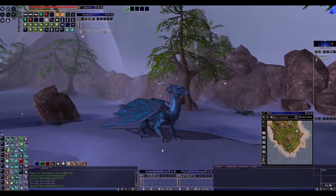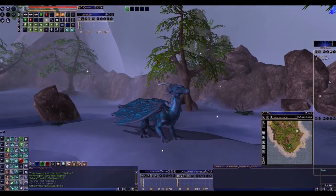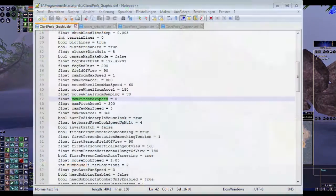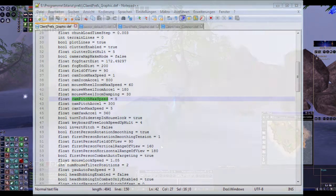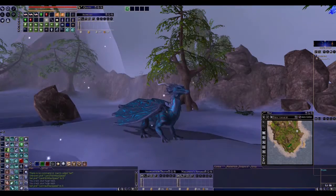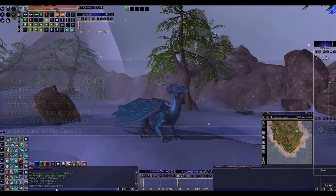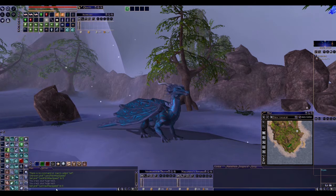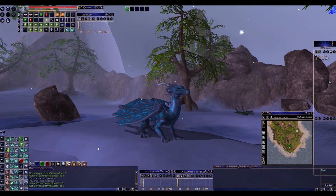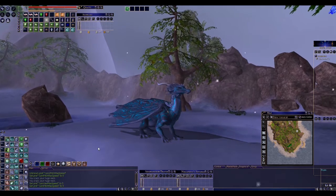The next command is almost called the same — it's cam pitch max speed. Pitch regulates the camera movement speed up and down. You just type in again slash setpref cam pitch max speed. We can set this to 5 again just to show you how slow it is. Then you press enter again and both should be set to 5.